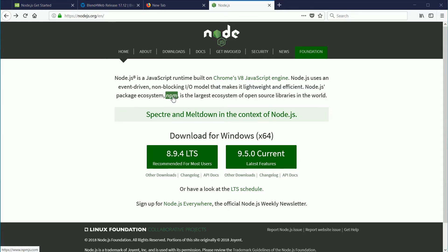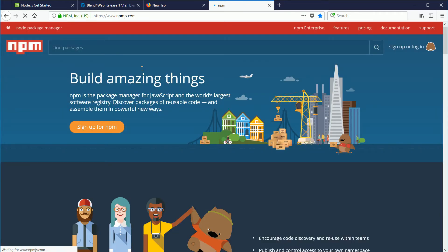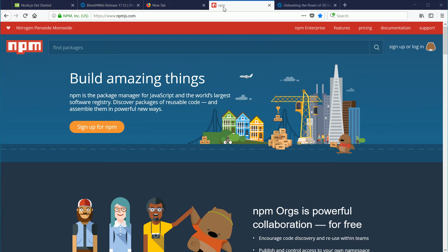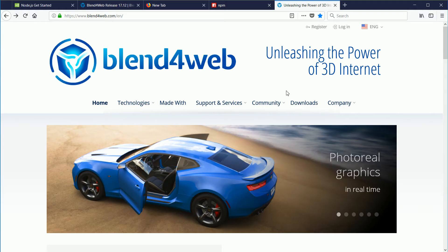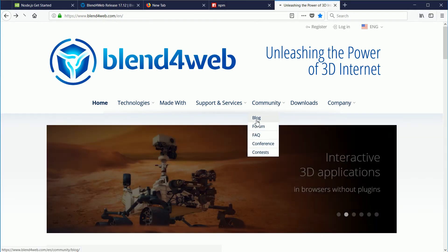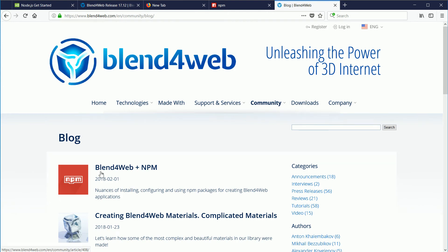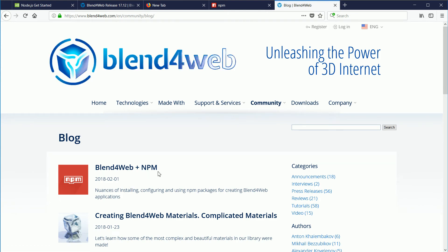In this tutorial, I'm not going to look at the Node.js package manager. At the Blend for Web blog, Alexander Romanov has written an article about the package manager, and I will look at it in a future tutorial.